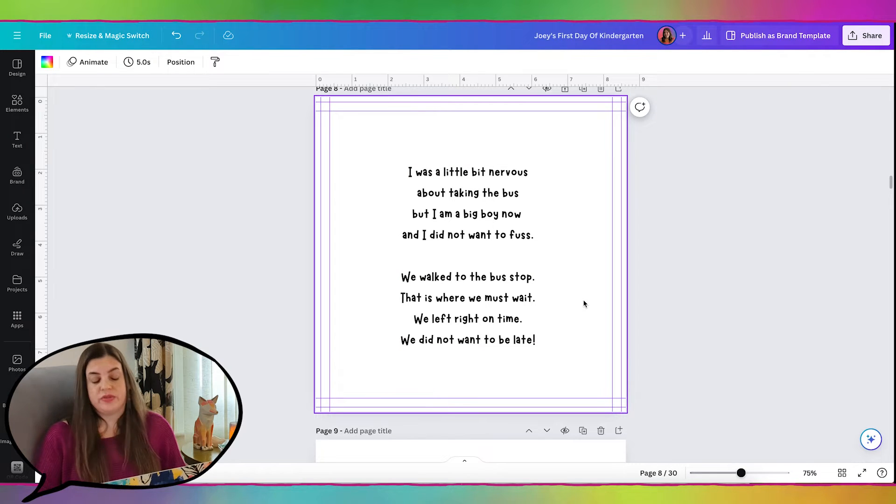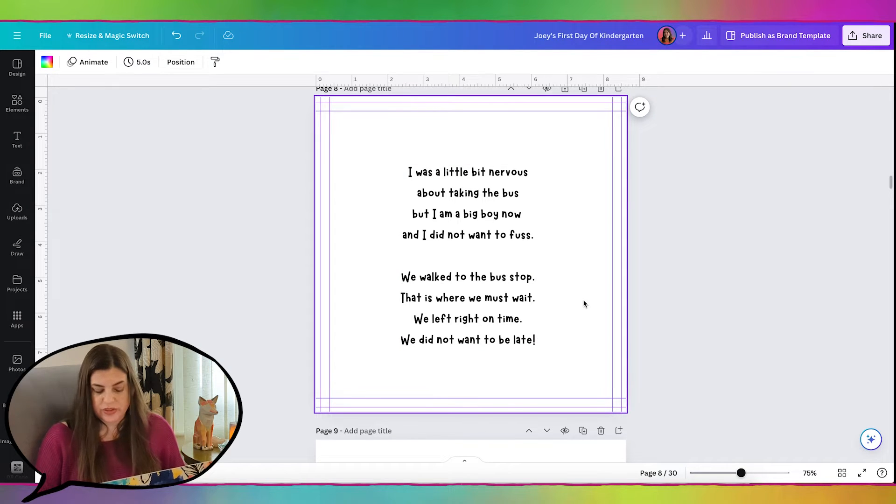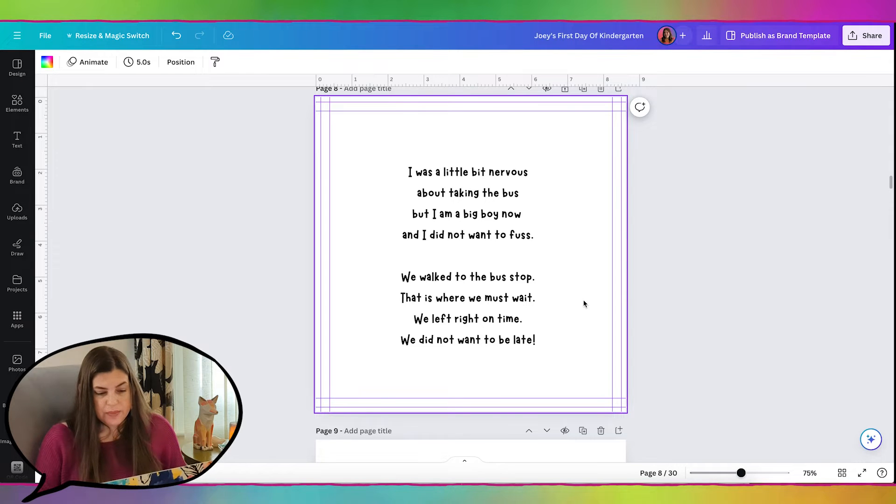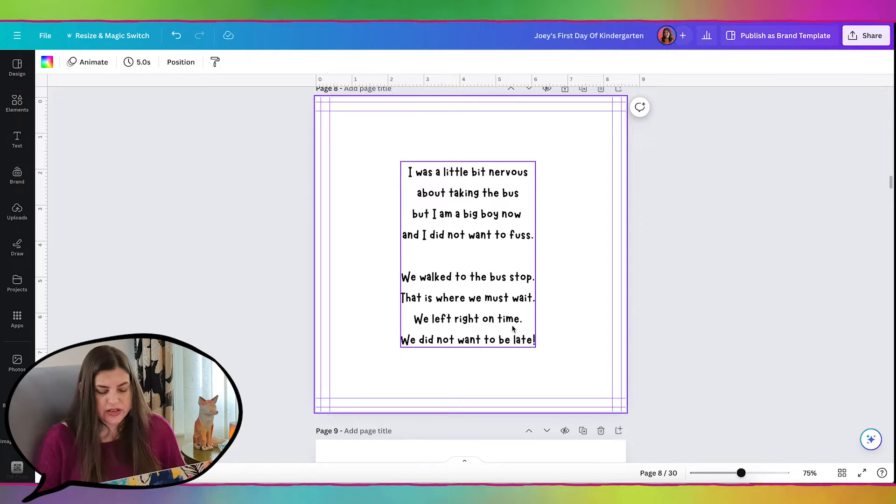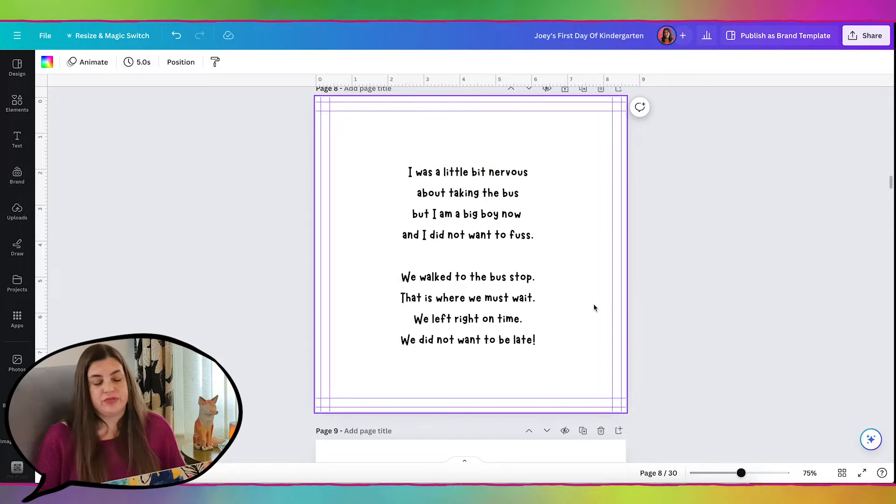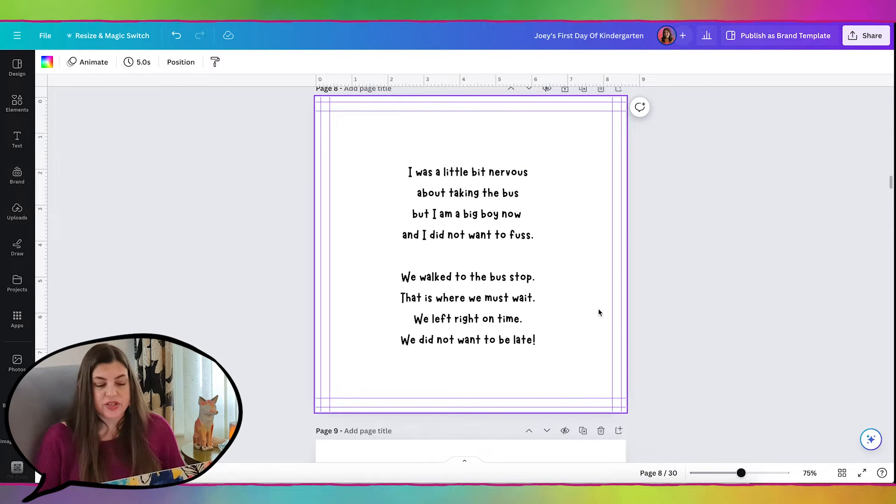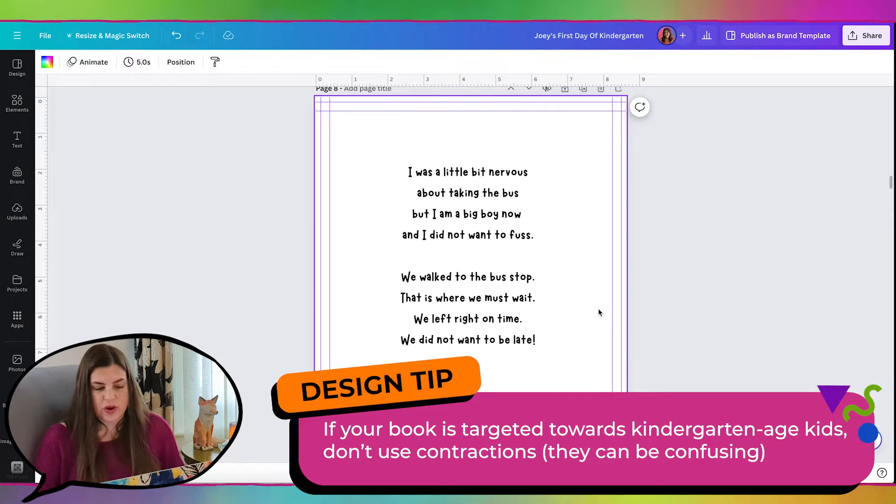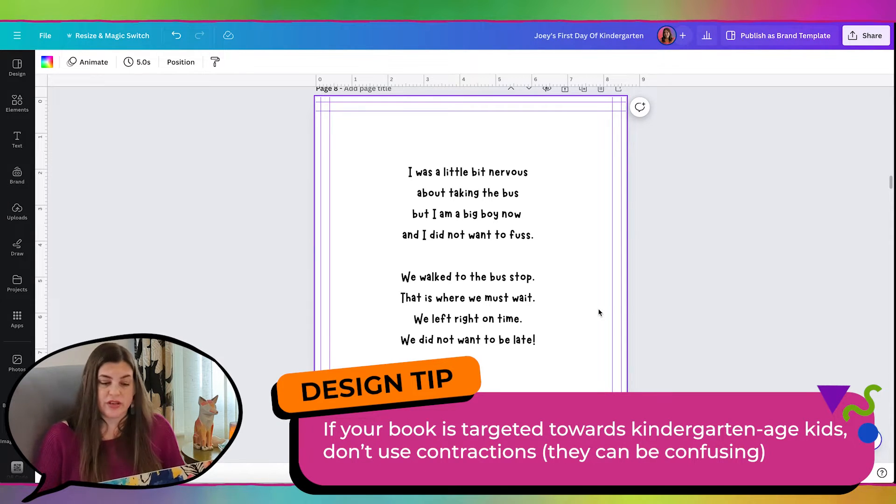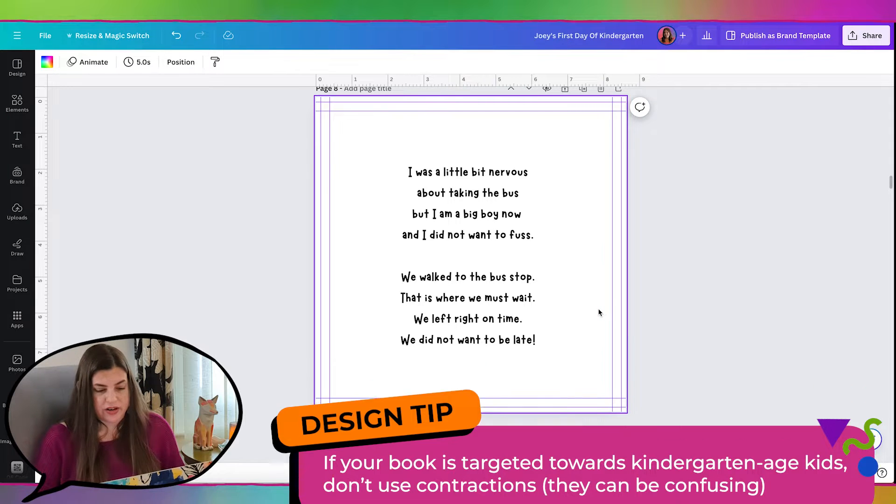One thing that I thought was really interesting. And I wanted to share with you. It's a tip from Laureen because I asked her why she didn't want any contractions in here. Because I probably would have just written, we didn't want to be late. But she said that contractions confuse the little kids. So that's why she puts the separate words. So I thought that was a good tip to share.